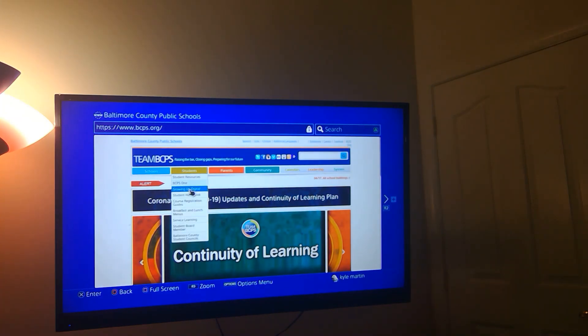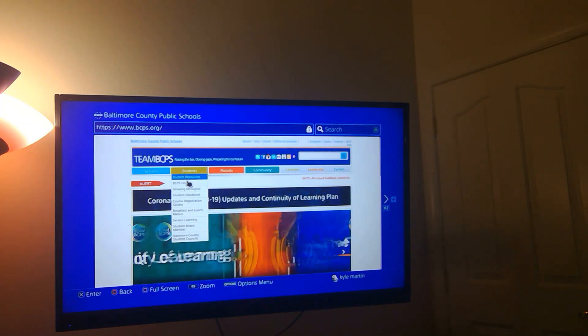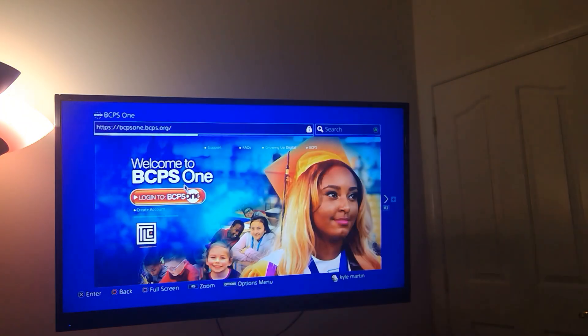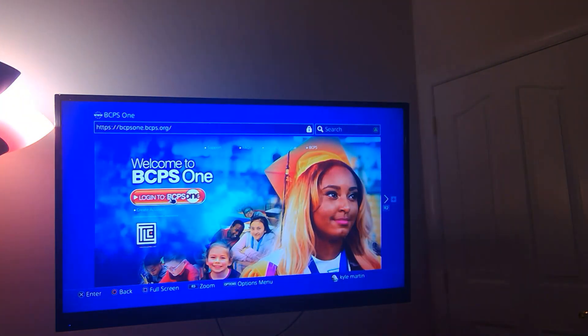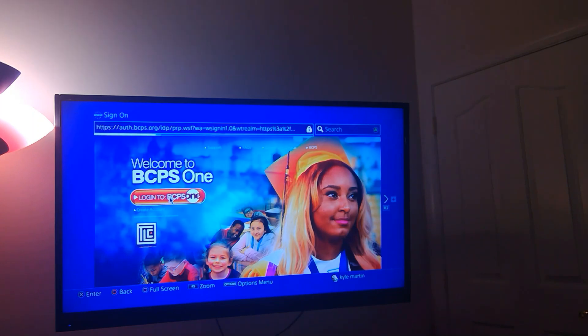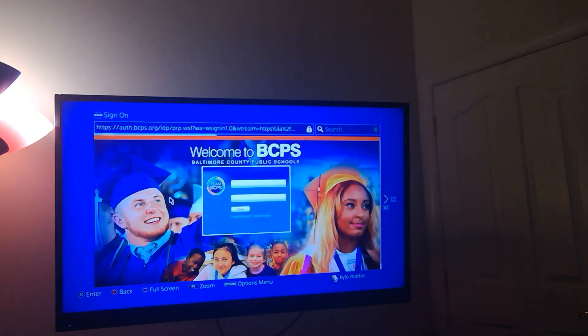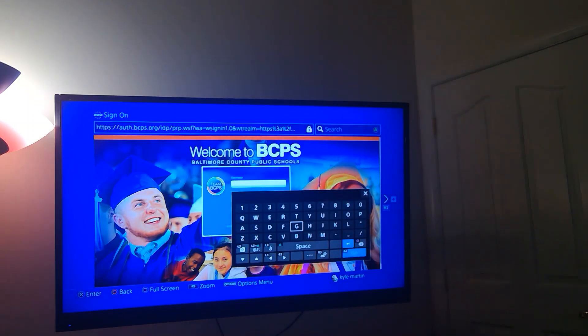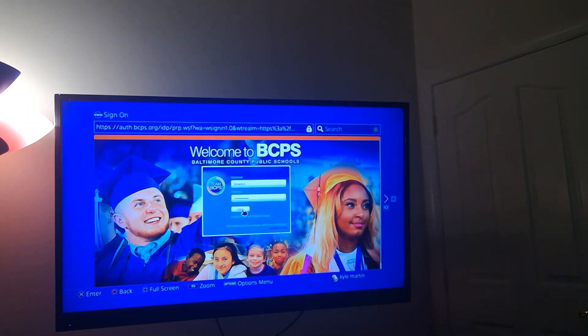You can come down to BCPS1 and you're going to get to your login. Now that my credentials are in, I'm going to go ahead and click login.